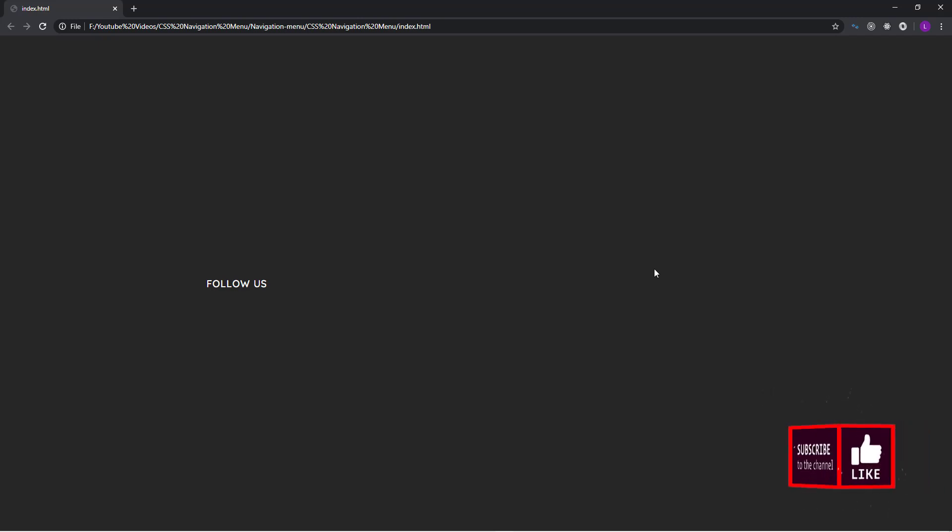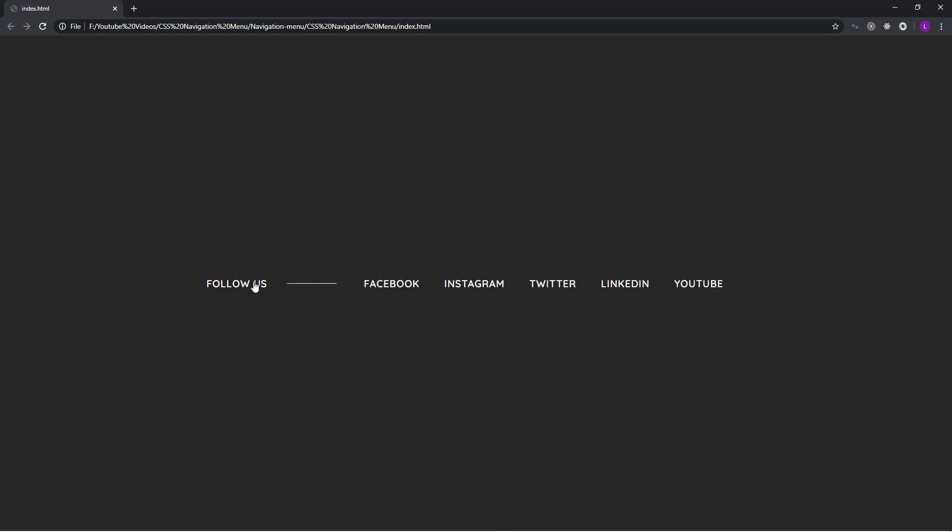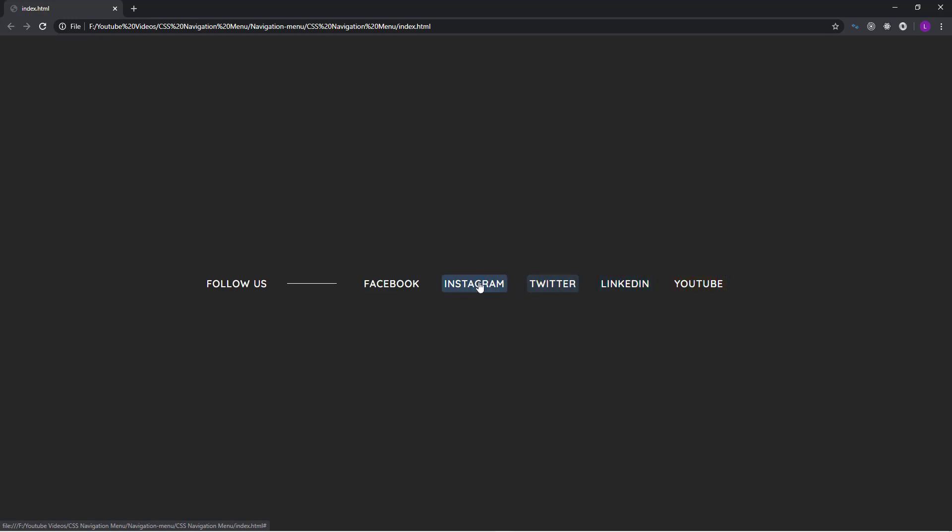Before we start to build the menu let's go ahead and describe it. As you can see we have a text follow us in the center of the page. If I hover over it then the menu will appear with some nice smooth transitions. We have a horizontal line on the right side of the text which increases from left to right. Also the menu items appear in order after some delay.